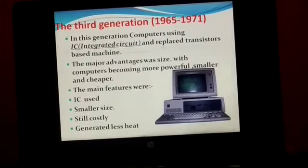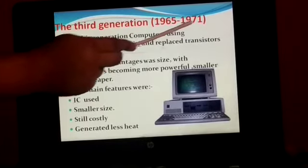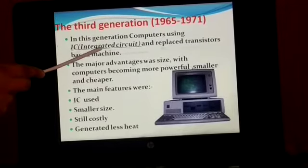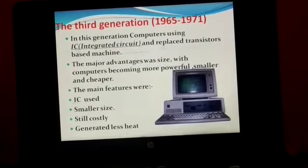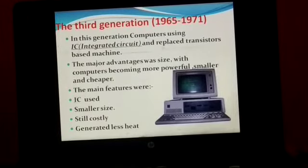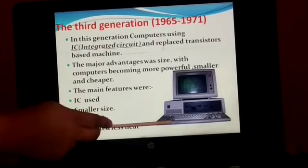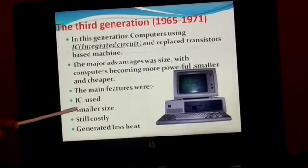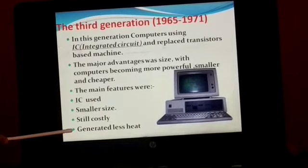Third generation. The period of the third generation is 1965 to 1971. In this generation, computers used IC — IC means Integrated Circuit — replacing transistor-based machines. The major advantage was size, with computers becoming more powerful, smaller, and cheaper. You can see in the image — it is very small compared to the second and first generation. The main features were IC used, smaller size, still costly, and generated less heat compared to the first and second generation.